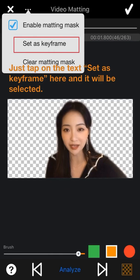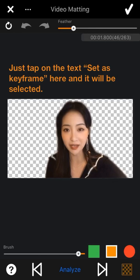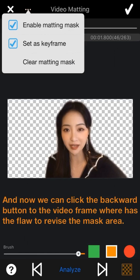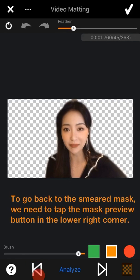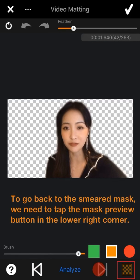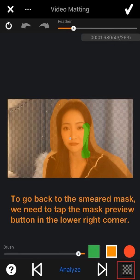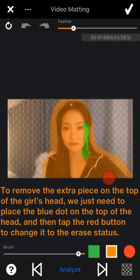Therefore, tap the forward button to the next video frame, then tap the more options button and select 'Set as Key Frame.' Now we can click the backward button back to the frame with the flaw to revise the mask area. To revise the mask, tap the mask preview button in the lower right corner.